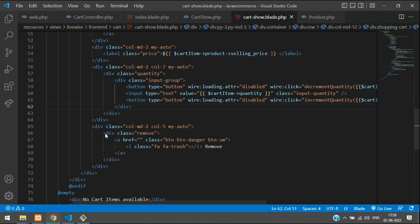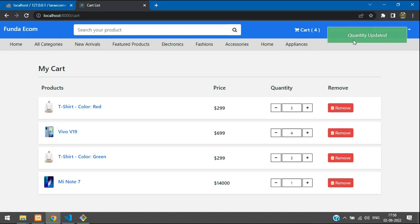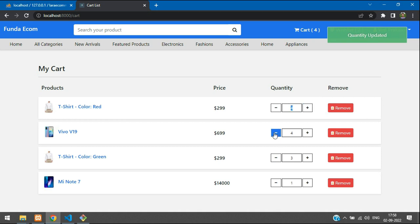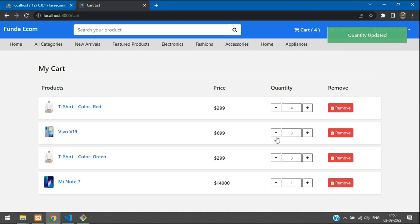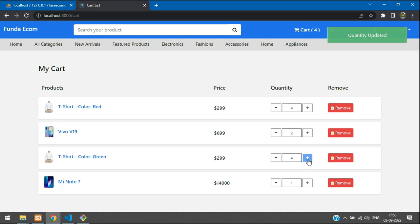Let's refresh before testing — everything loads perfectly. Clicking the increment button shows 'Quantity updated.' Clicking again increments to 4. Decrementing on the second item decrements it without affecting others. Let me increment it to 5. Everything works fine.